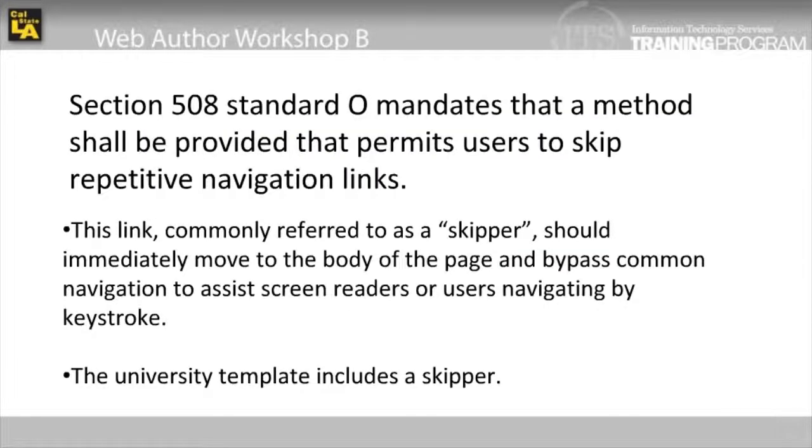Section 508 Standard O mandates that a method shall be provided that permits users to skip repetitive navigation links. This link, commonly referred to as a skipper, should immediately move to the body of the page and bypass common navigation to assist screen readers or users navigating by keystroke. The university template includes a skipper.